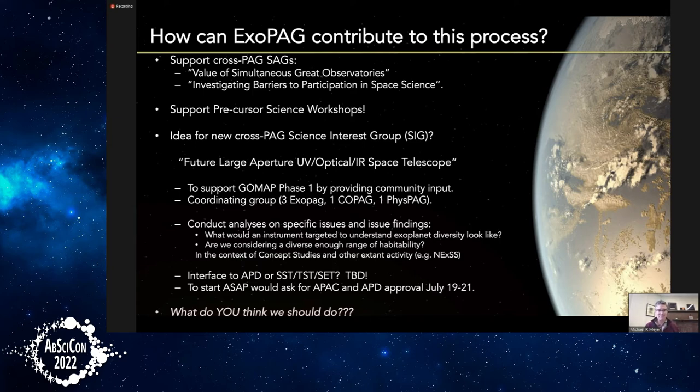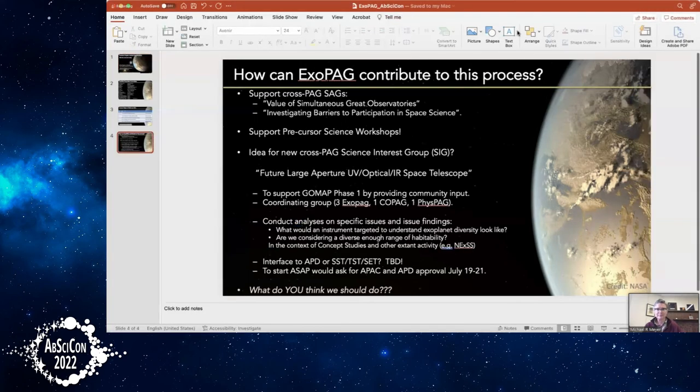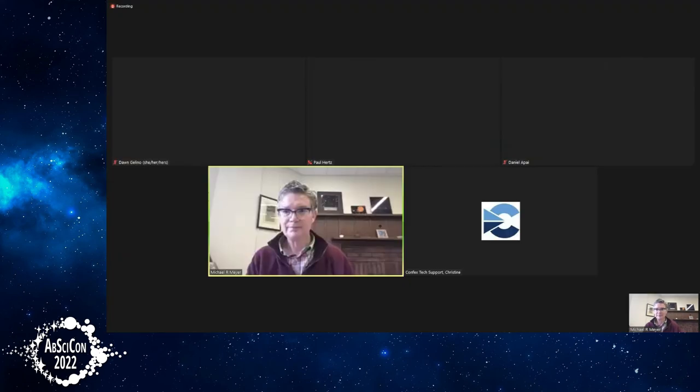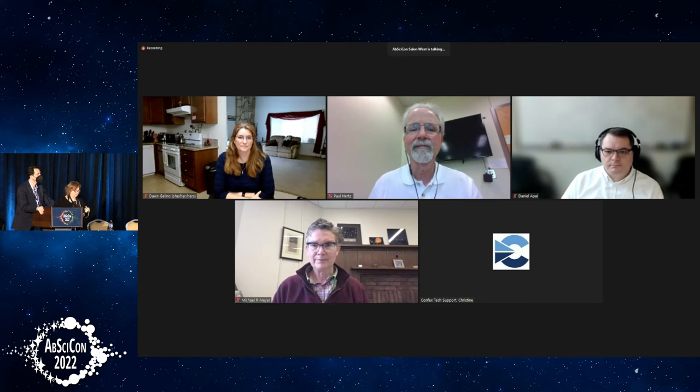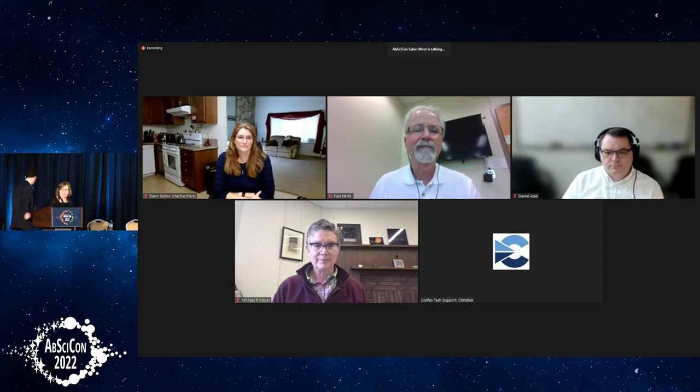Thank you, Michael, Eric, and Paul. Our last speaker before community discussion is Victoria Meadows from the University of Washington, co-lead for the Nexus for Exoplanet Systems Science — NExSS — one of the Astrobiology Program's Research Coordination Networks. She'll talk about that group's potential activities.